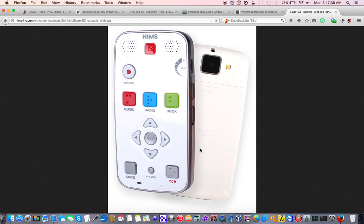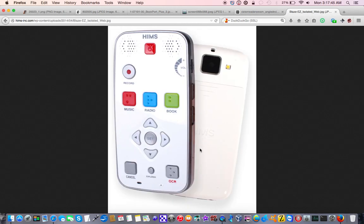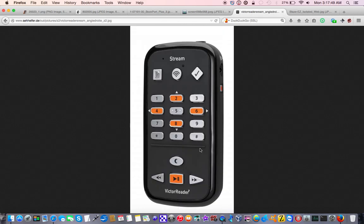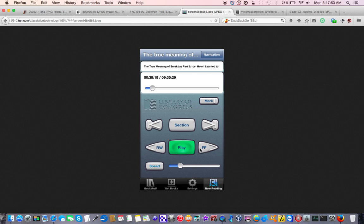So I would like to hear your thoughts. So, should I go ahead and get the Stream? Should I wait for the Blaze? Should I just stick to what I have?